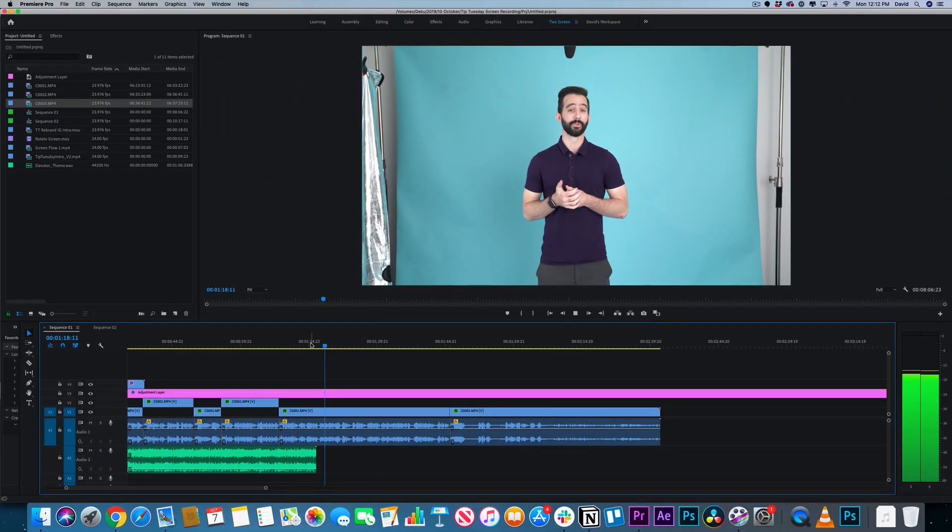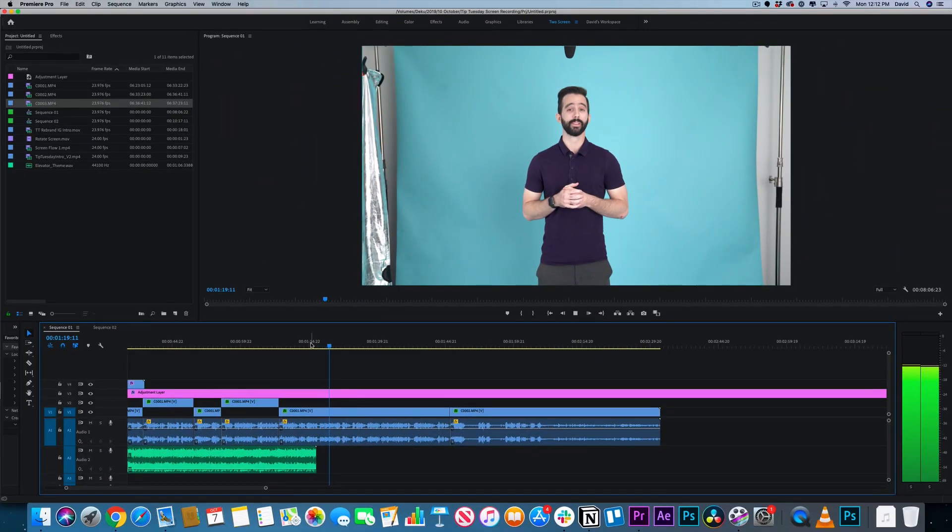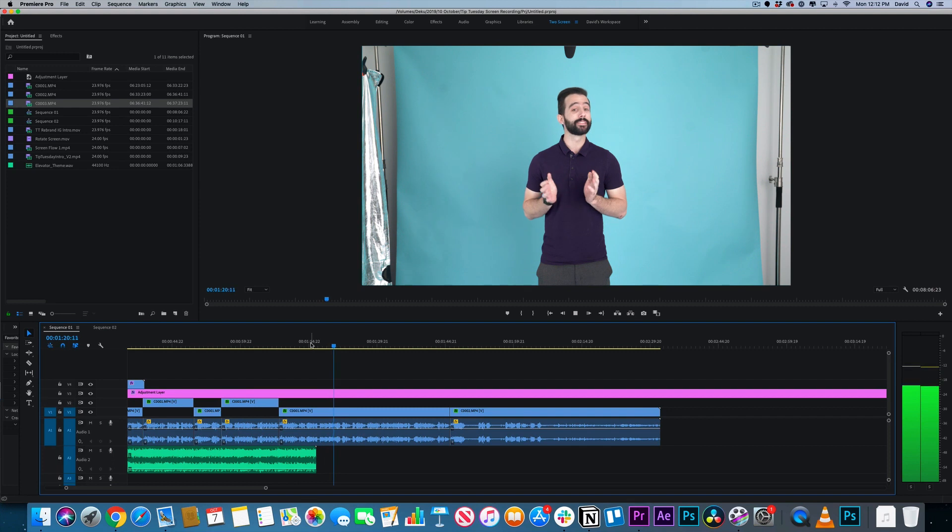Now the software we use for all of our screen recordings at Kajabi is called ScreenFlow, and it's a little more in-depth if you're willing to pay for it. The program is pretty great. As you can see with this fourth wall break, you can literally see this Tip Tuesday as I edit it. Whoa, I'm so confused.